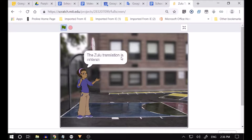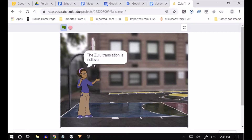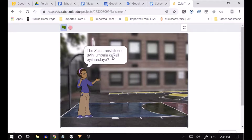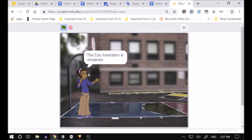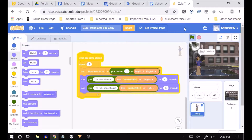When I make it big and click on Avery, she's going to say the translation of 'fish' and then give the Zulu translation. She's learned something — she's full of knowledge! The translation of 'elephant' is in Zulu, and she'll come up with a third one: Rachel's favorite color. The translation of 'rabbit' in Zulu is 'unogwaja.' I've said it wrong because I've never learned Zulu in my life, but I've got a program that's teaching me — that was when I clicked on the sprite.